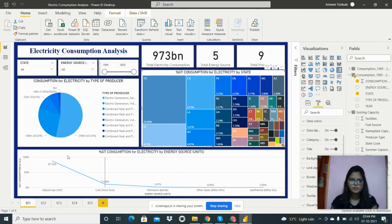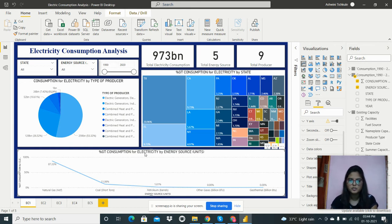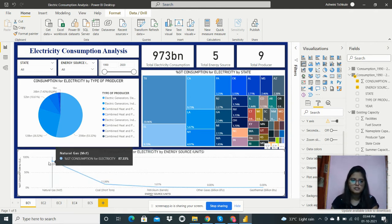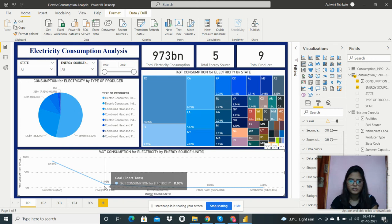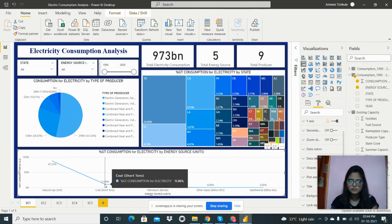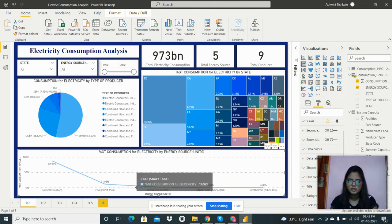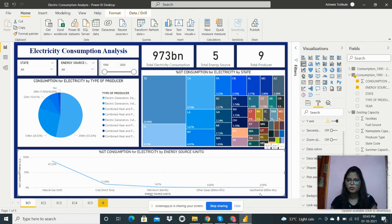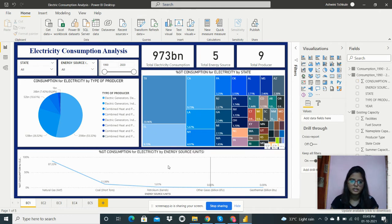In this line chart, I've analyzed the percentage of consumption for electricity by energy source. Natural gas is consuming 87% of the electricity, coal is at 11%, petroleum is consuming 1.61%, and other gases and geothermal are essentially zero.